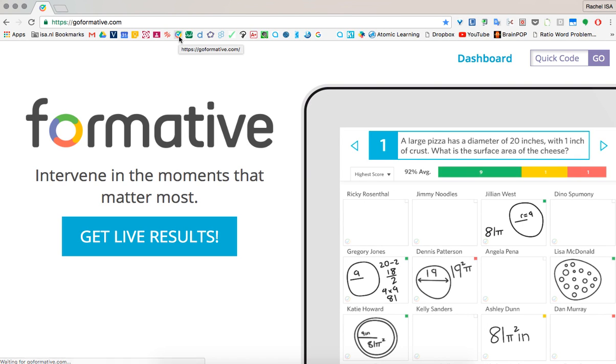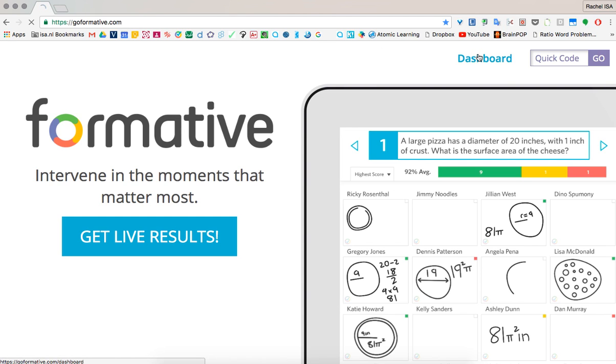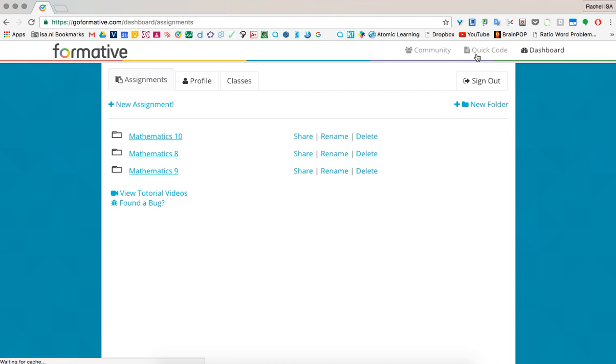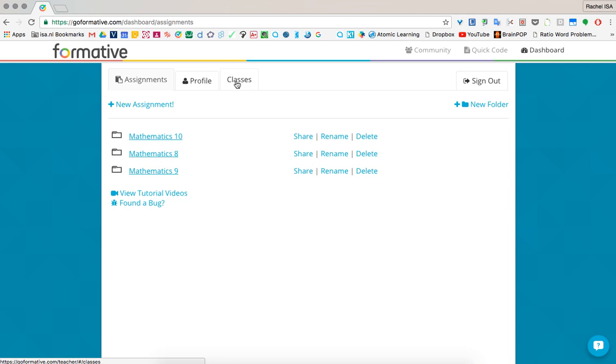Once you've logged in, signed in with Google as a teacher, it's really easy to get your students online. Just like a lot of other things, you can just set up your classes.